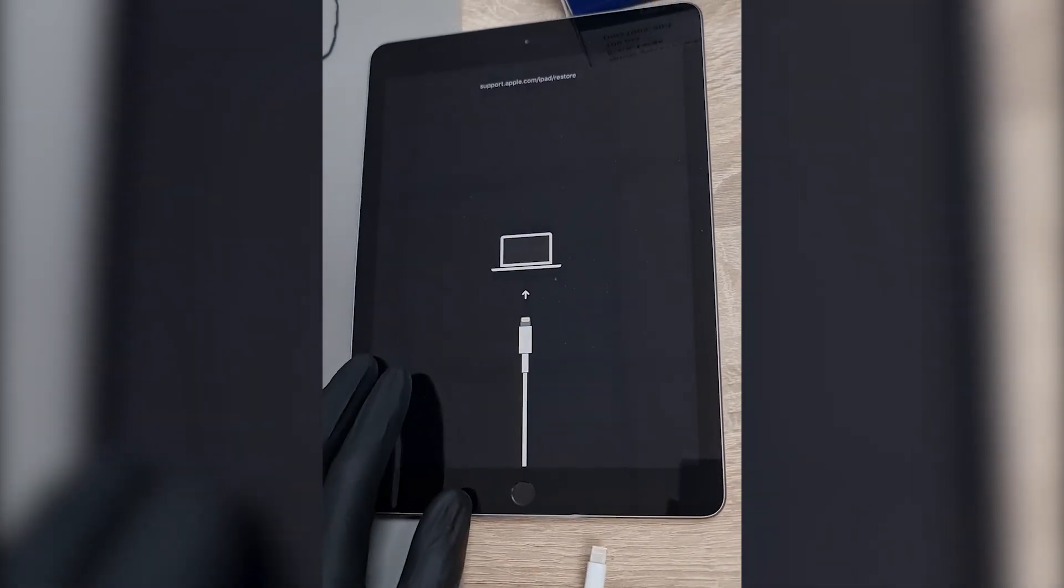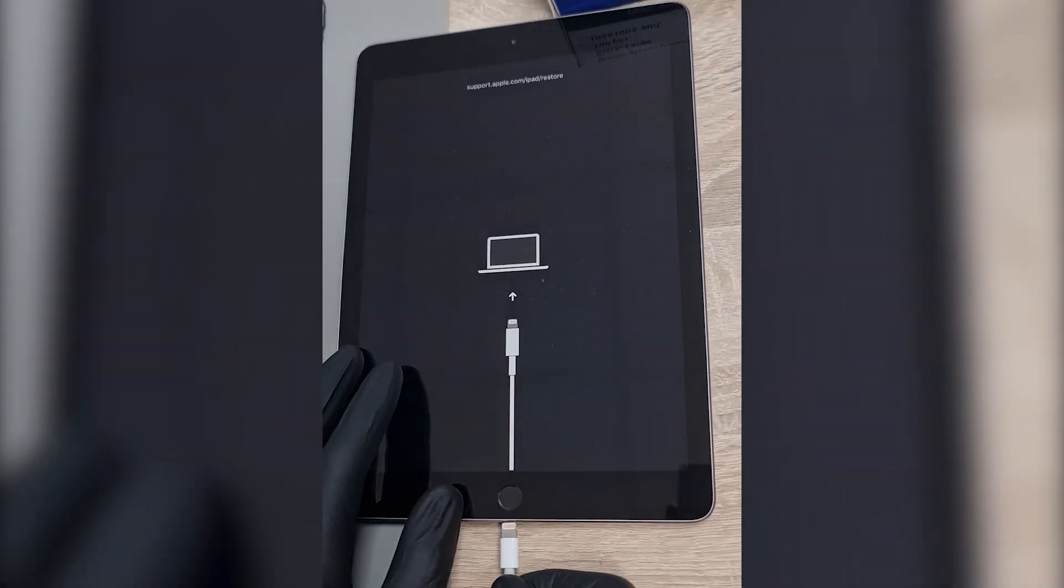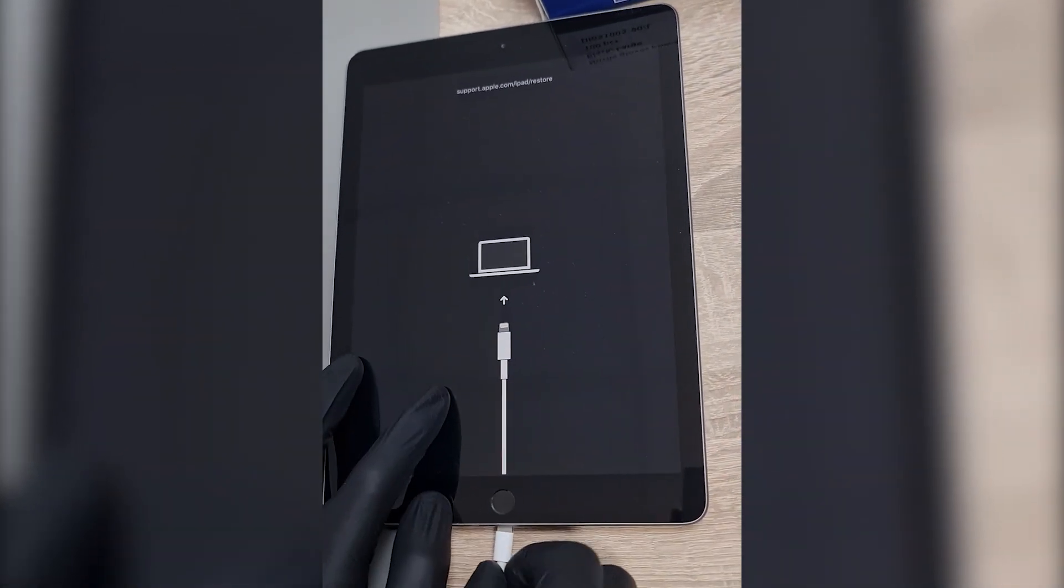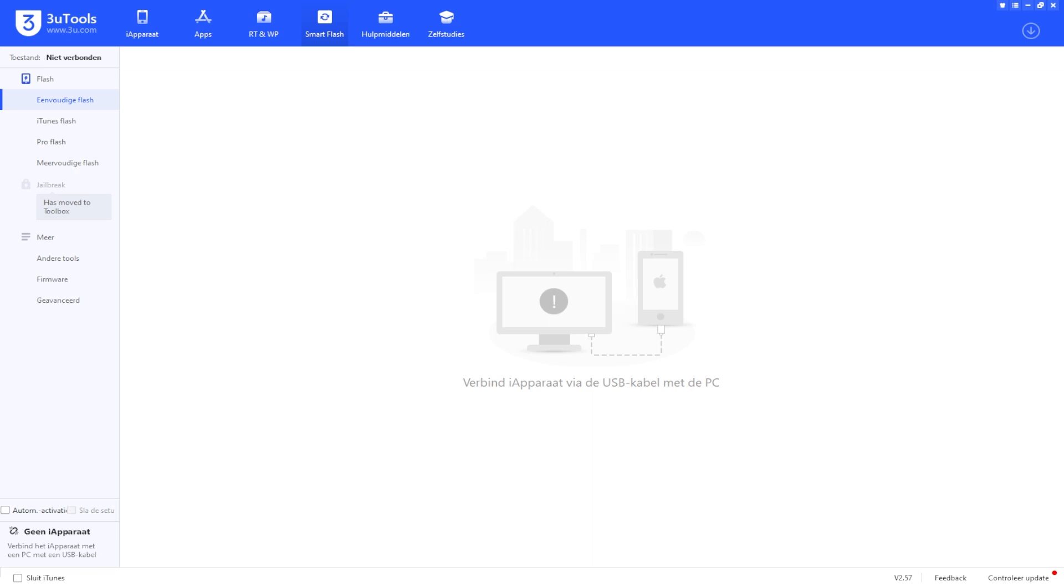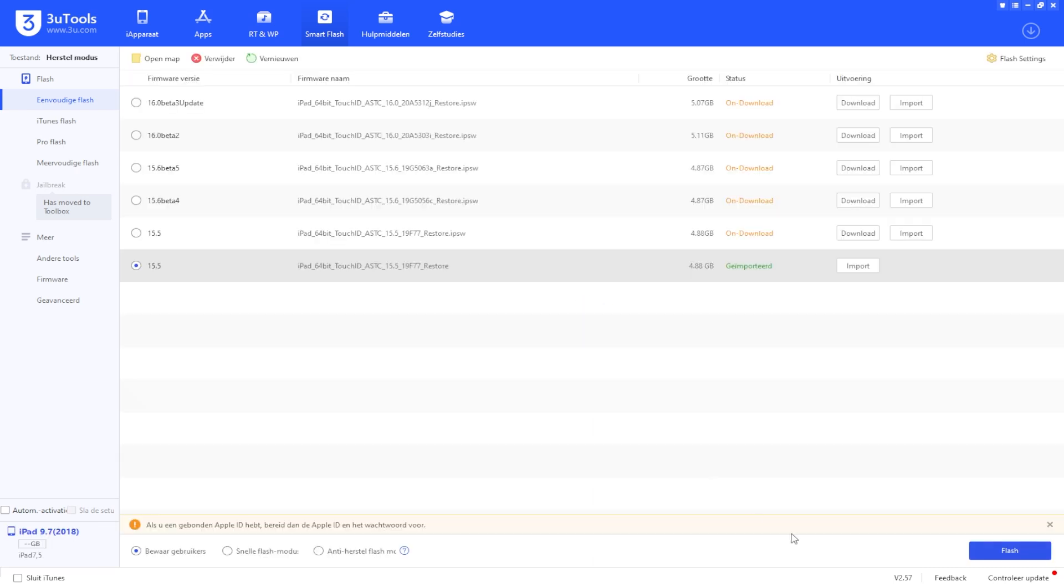Hi everyone. Today we've got a special repair case. This iPad is stuck in recovery mode and is also giving us the error code 4013.